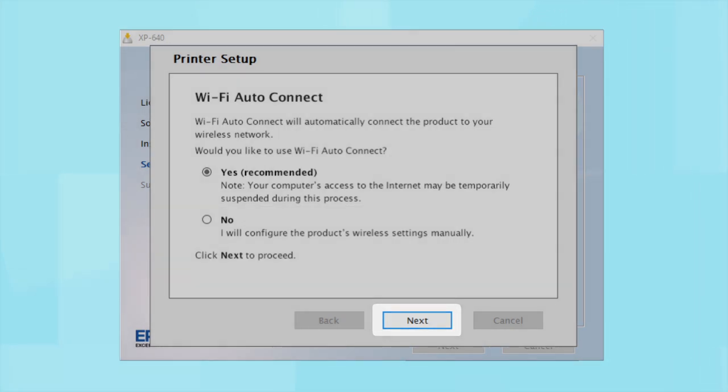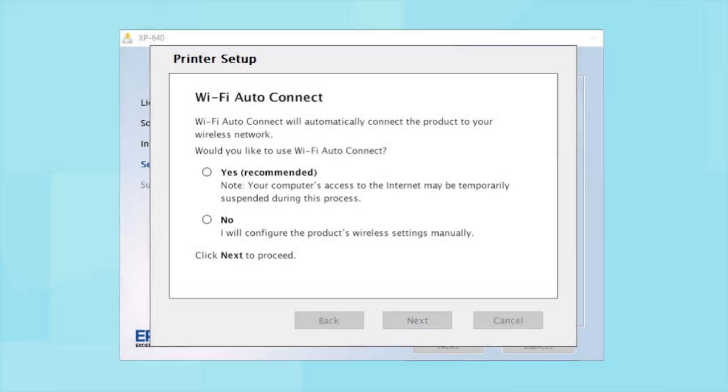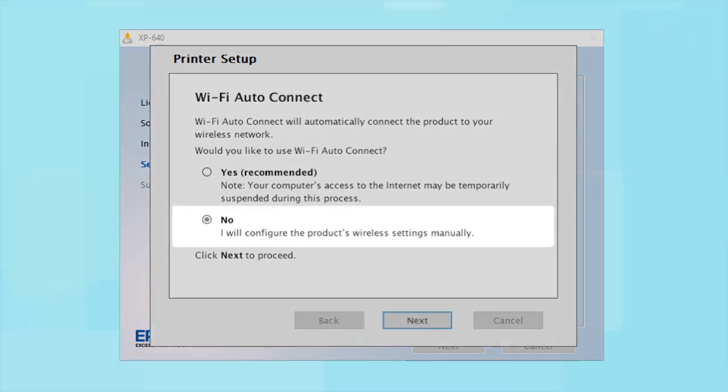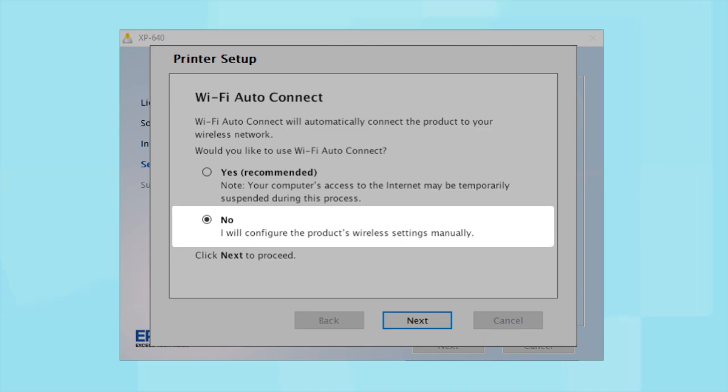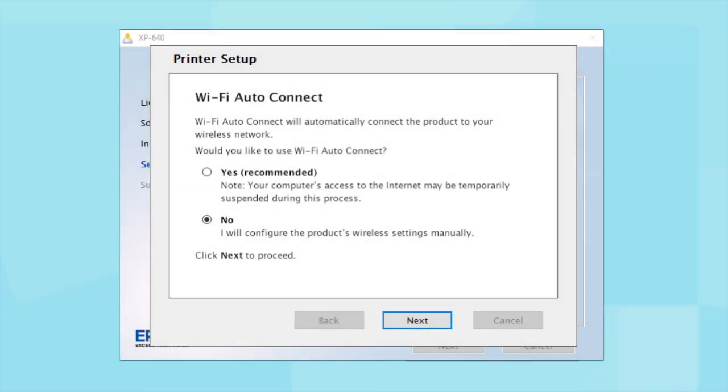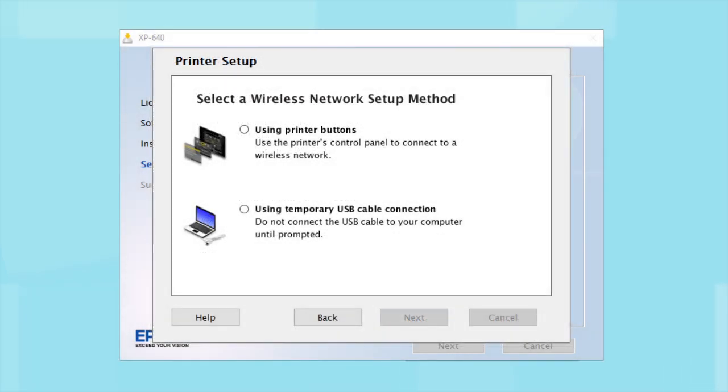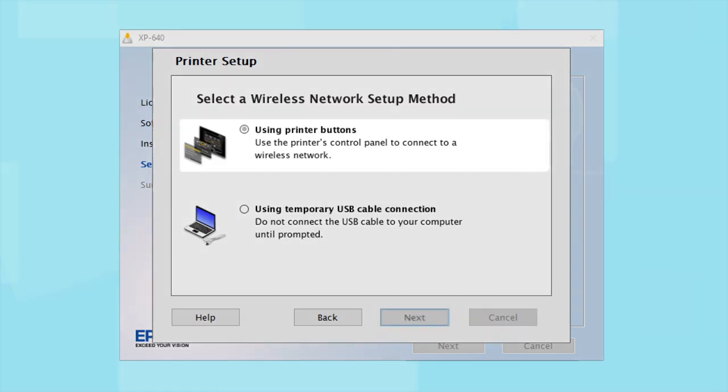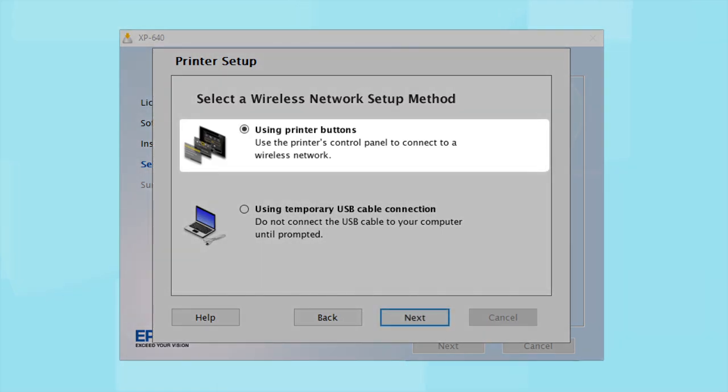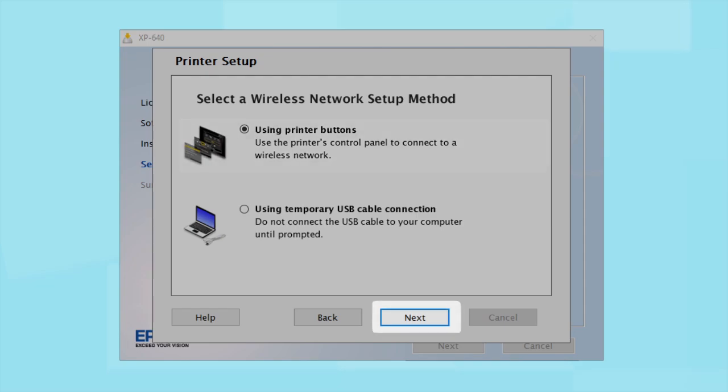If you prefer to set up the wireless connection manually, select No to manually add your printer to your network. Then click Next. If you did not see the Auto Connect screen or choose to manually set up your printer, you see this screen. Since you'll be using the printer buttons to connect to your wireless network, choose Using Printer Buttons and click Next.